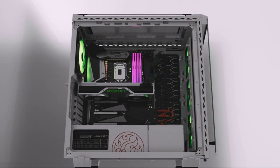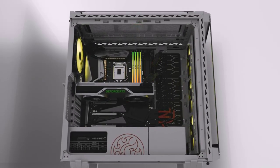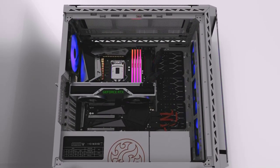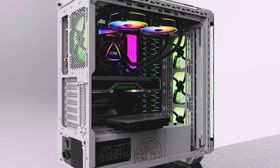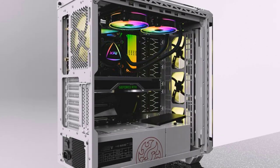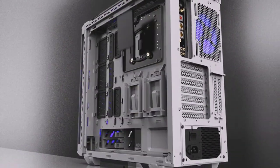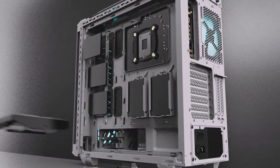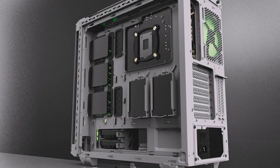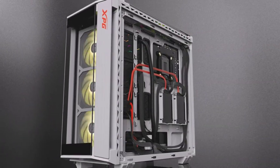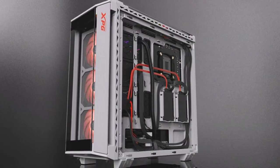Before I dive too far into discussing the mid-tower case's appearance, I'd like to say that it looks better in person than in the photos here. I've reviewed a lot of cases and typically feel the reverse is true. But the Battlecruiser is different in this regard.